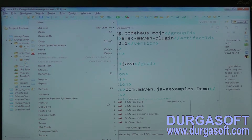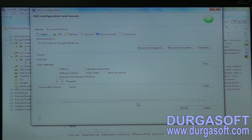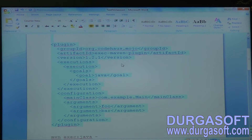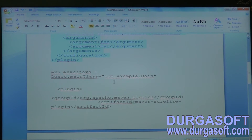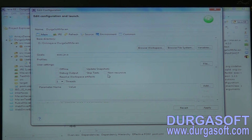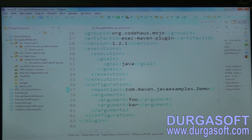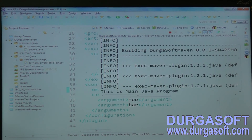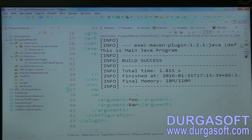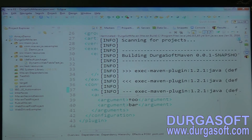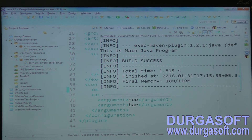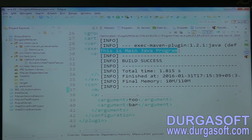Right-click pom.xml, choose 'Run As > Maven Build'. It will ask for the build goals — you supply: exec:java. Apply and run it. See here — the build is a success and 'This is main Java program' got executed.